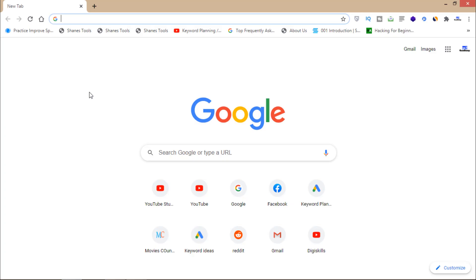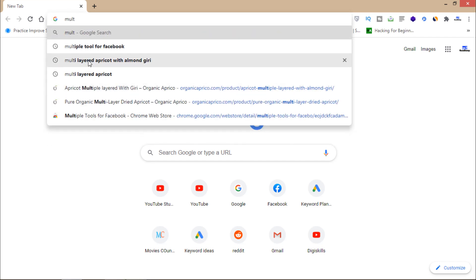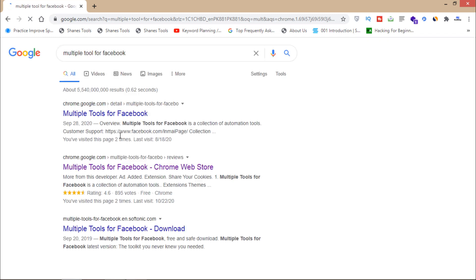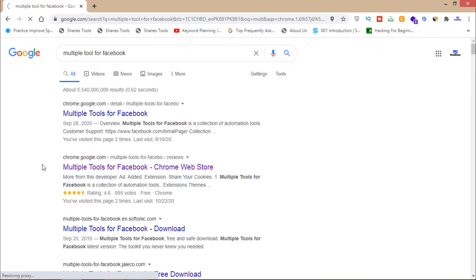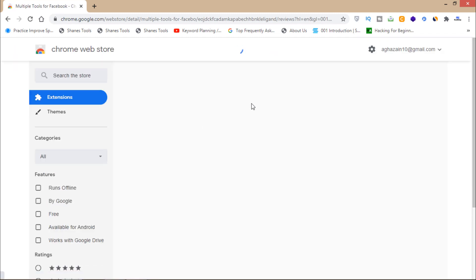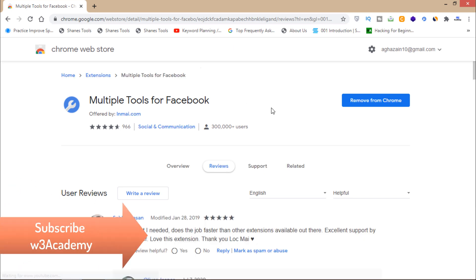First of all, open your browser and you'll have to add an extension to your Google Chrome browser. Write 'multiple tools for Facebook' on Google and then add this extension to your Google Chrome browser. Multiple tools for Facebook.